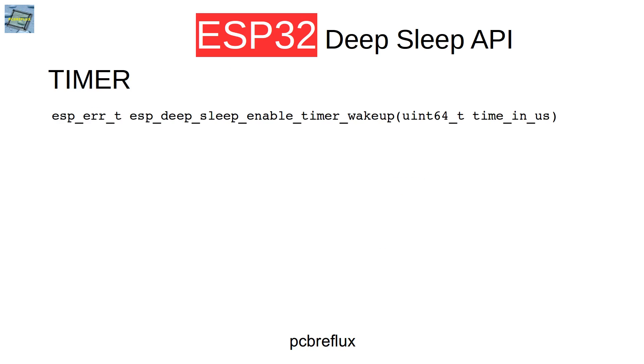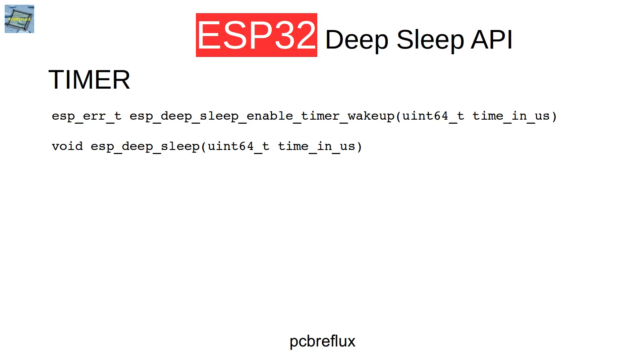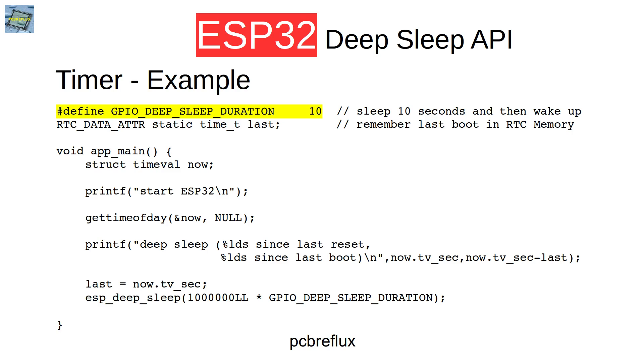In the timer part of our API we have three functions. First we can set the wake up timer, which is useful if we combine a GPIO wake up with a timer. Or we can use the functionality to set a timer and instantly start the DeepSleep mode. Or the third one we know from the GPIO part, which is useful if we set the timer and start the DeepSleep mode later in our program.